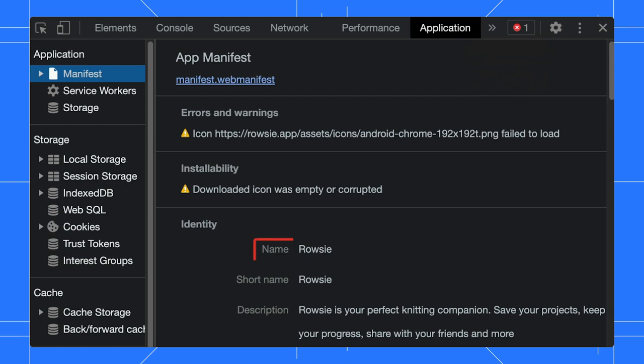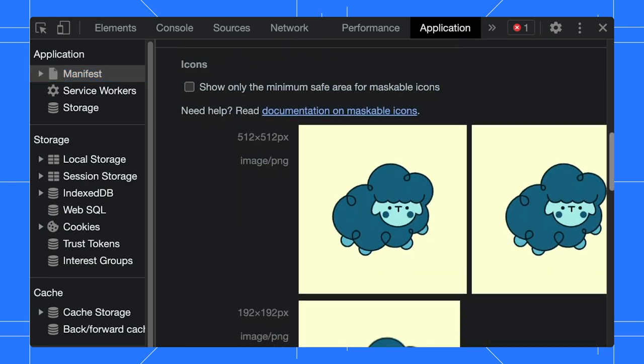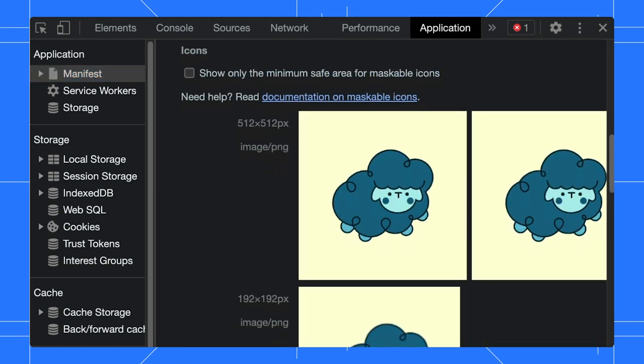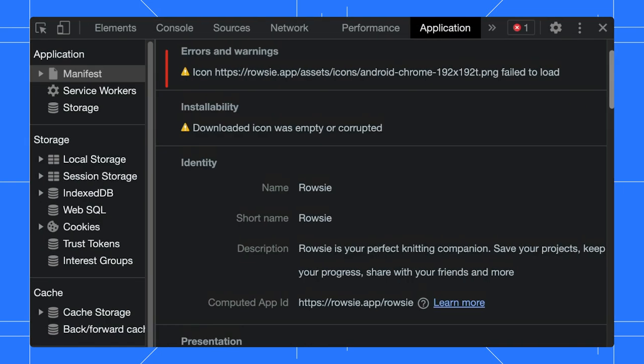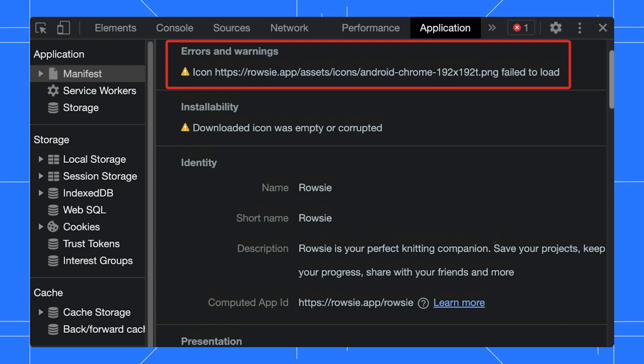There, you can double-check the name and icons that will be used in the homepage when the app is installed. DevTools will show errors, for example, if the path to your icon can't be reached.